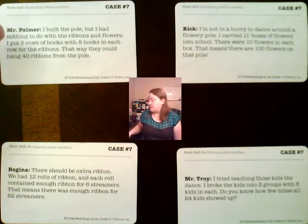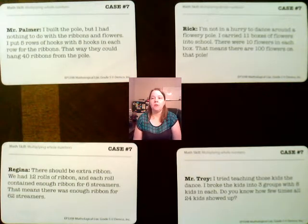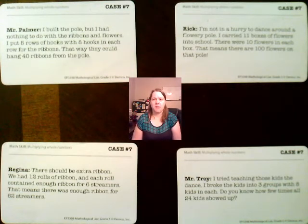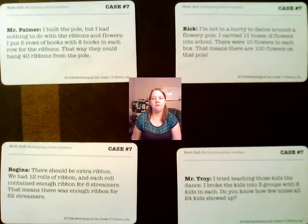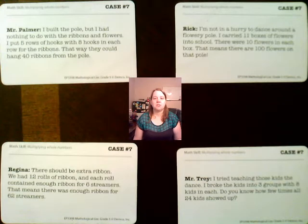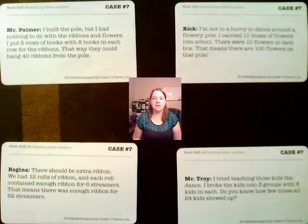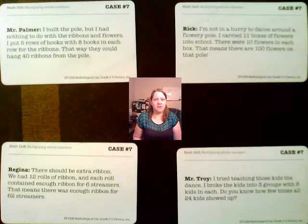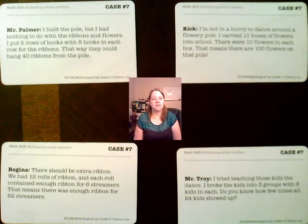Let's look at Mr. Palmer's statement first. Mr. Palmer says: 'I built the pole, but I had nothing to do with the ribbons and flowers. I put five rows of hooks with eight hooks in each row for the ribbons — that way they could hang 40 ribbons from the pole.' There's no math question here; you're checking his math. Are five rows with eight hooks each equal to 40? Is five times eight equal to 40? Yes, it is. Mr. Palmer checks out — he is not guilty.